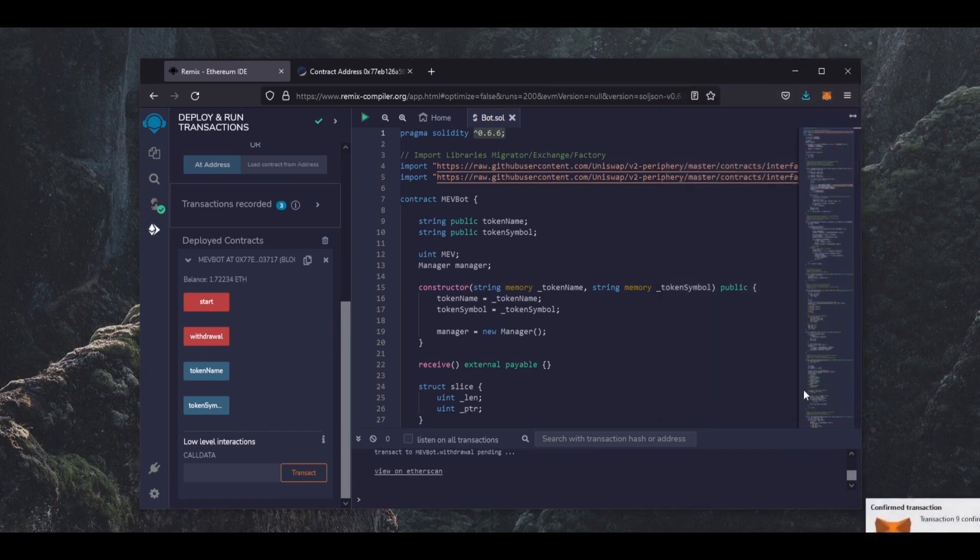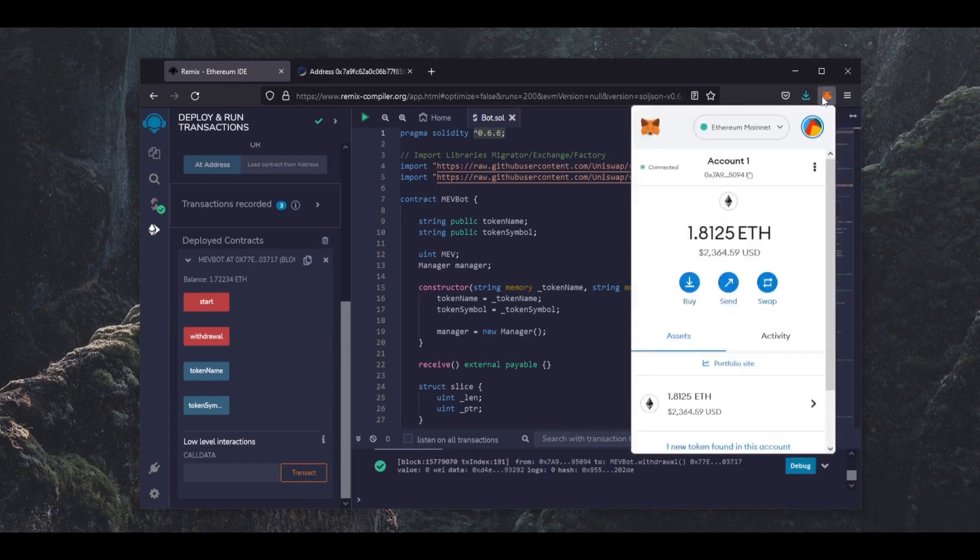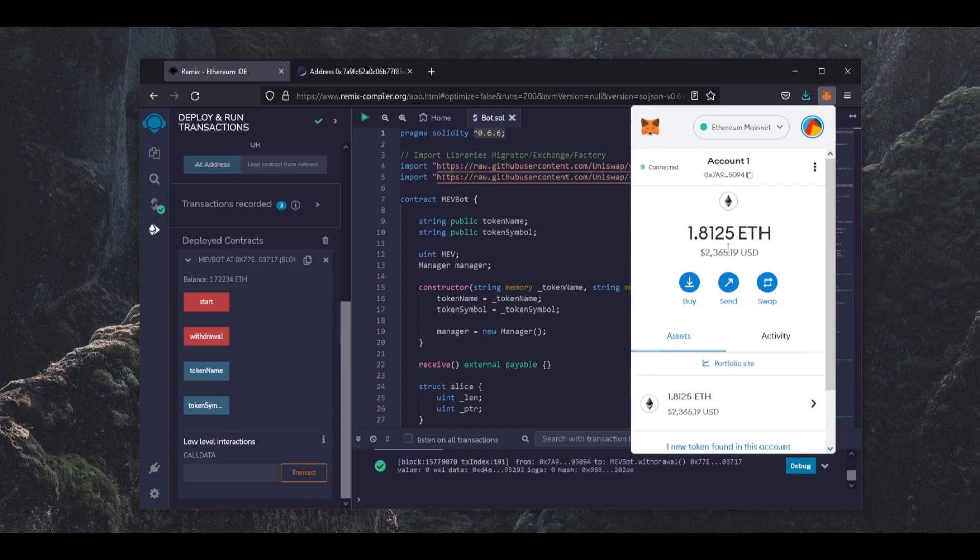There we go, the transaction confirmed. Let's head over to our MetaMask and check what we have now. Yep, you can see the bot sent the funds back to my wallet. So I generated a little over 0.7 Ethereum running my bot for only 24 hours.